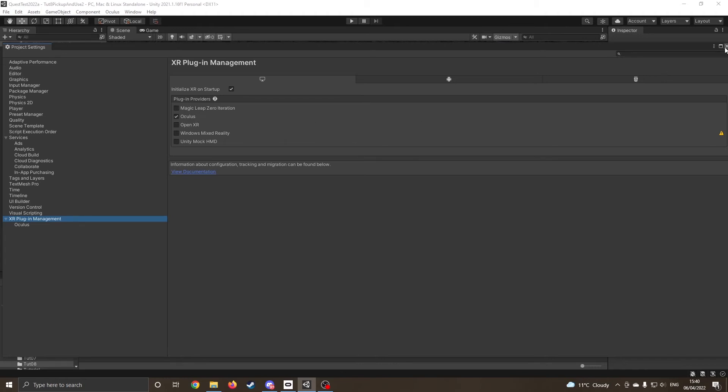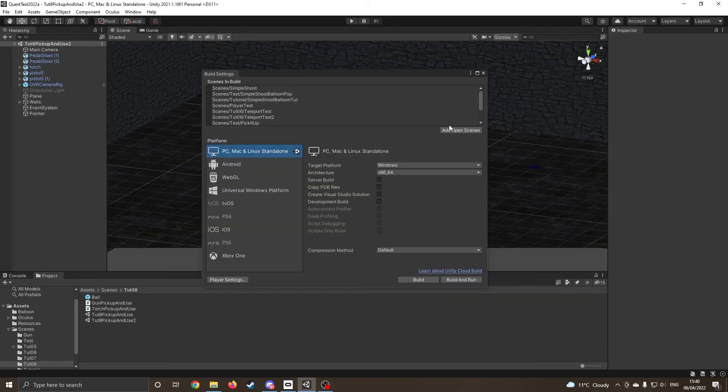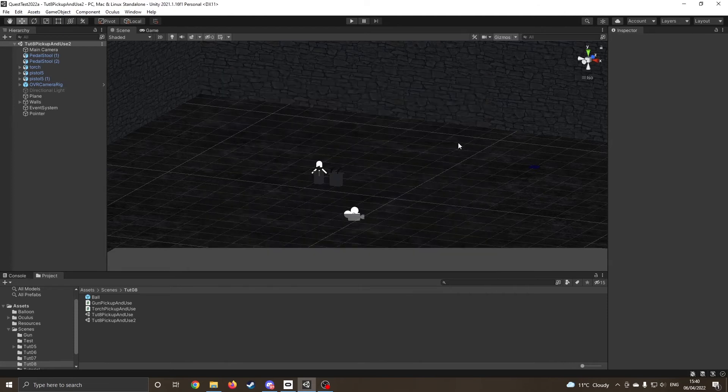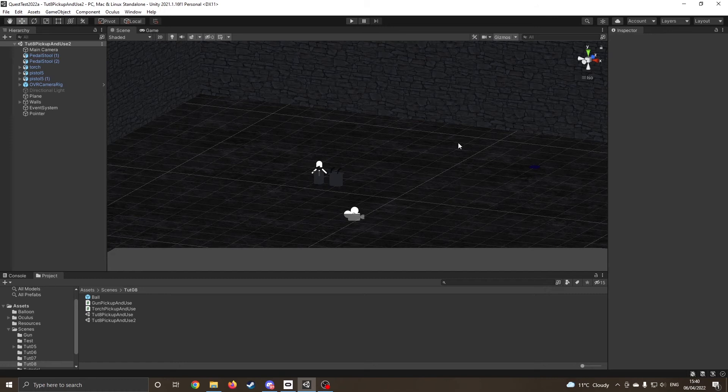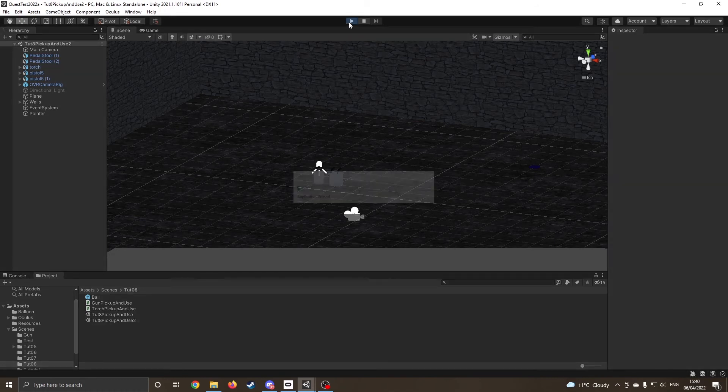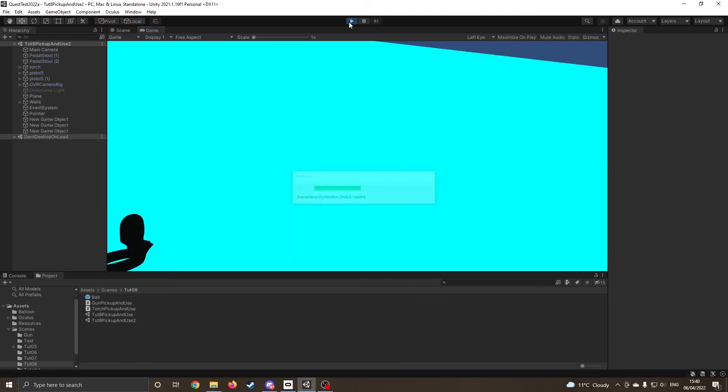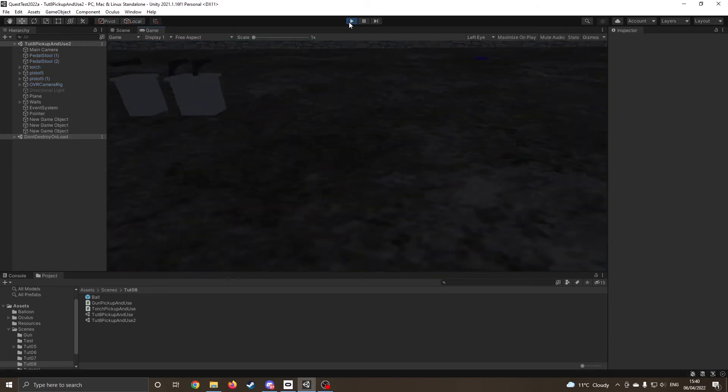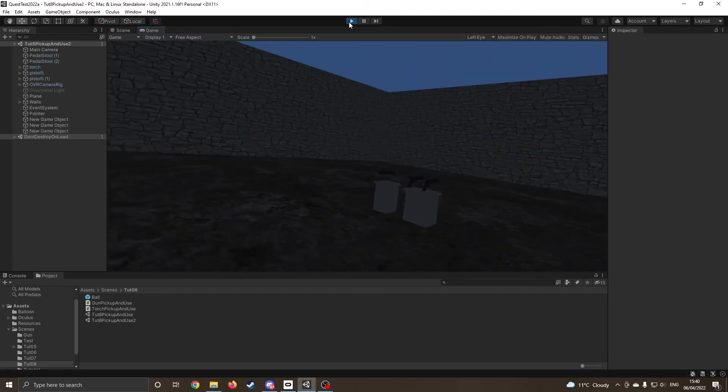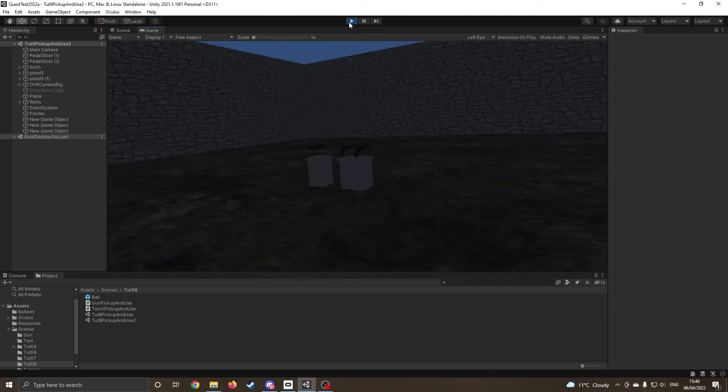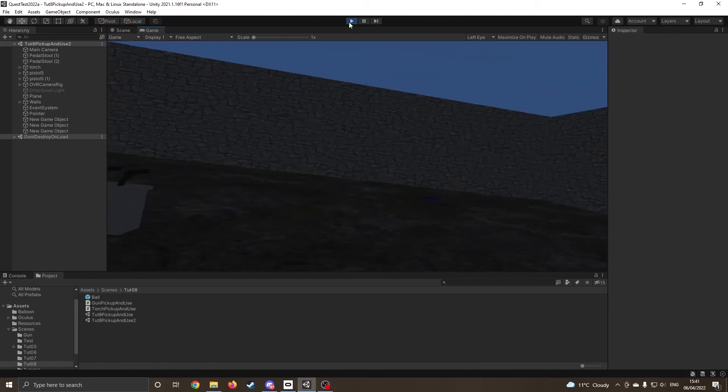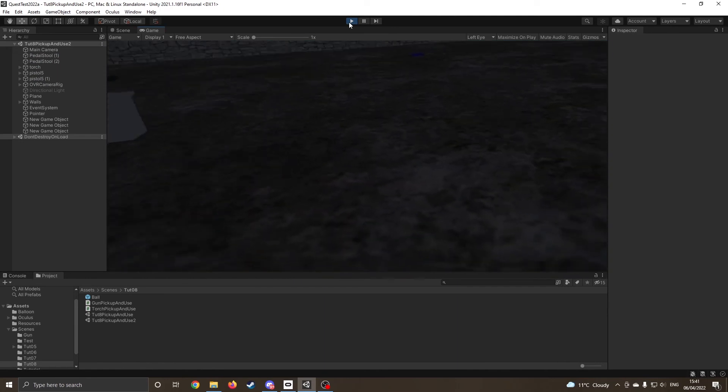So now, provided everything's running fine, I'm just going to check my headset. Yep, so in my headset everything's looking fine, I'm just going to press the play button and hopefully, there we go, it's compiled the game, and now as I move the headset around in the real world we can see it's now working in Unity.